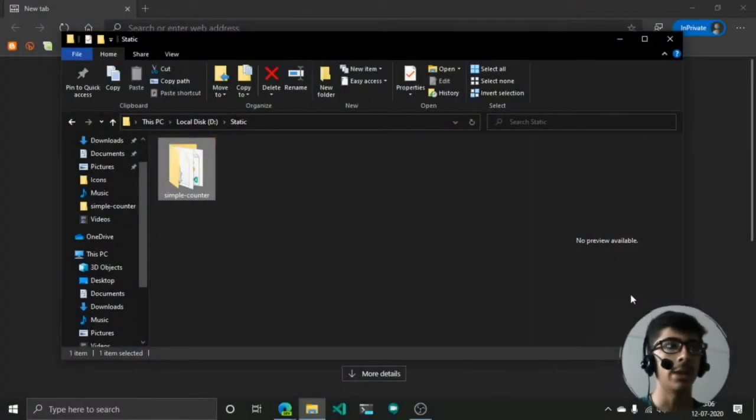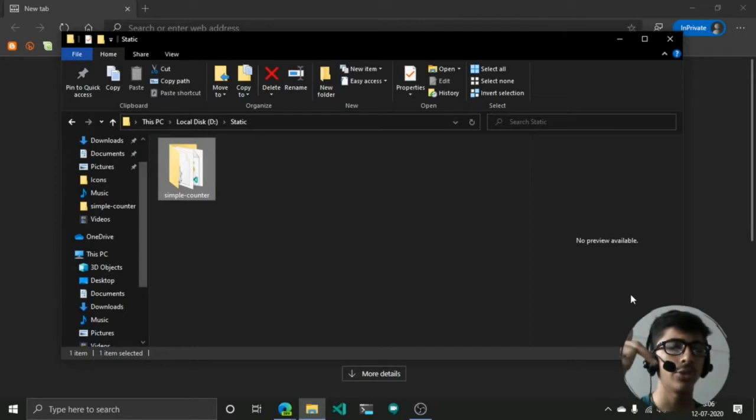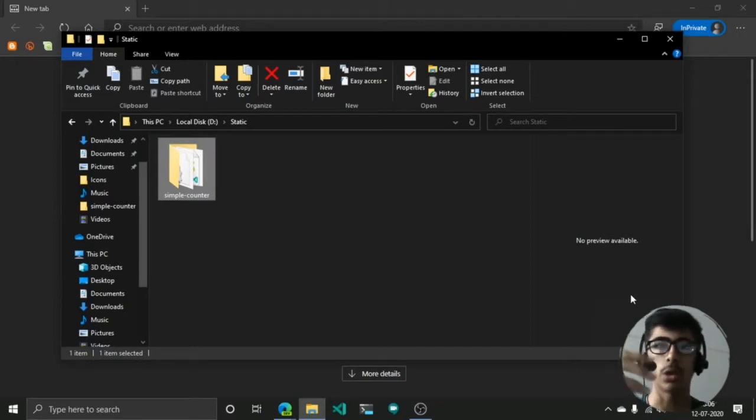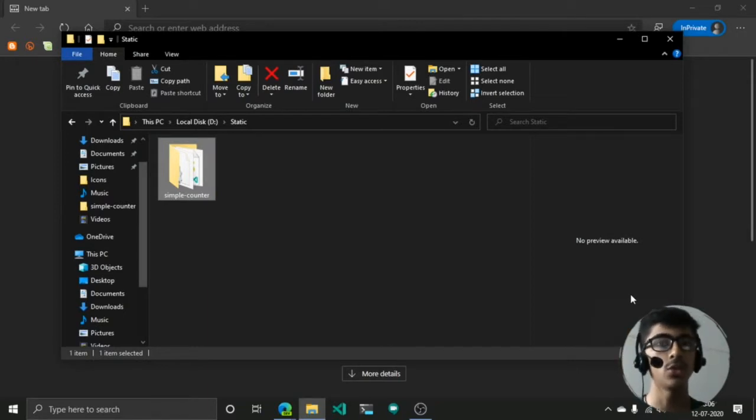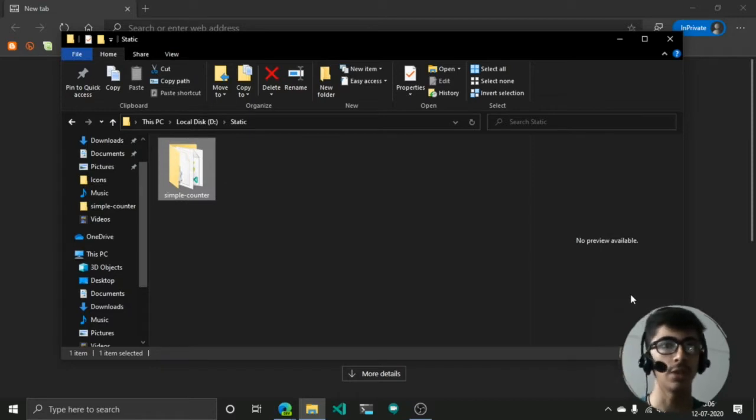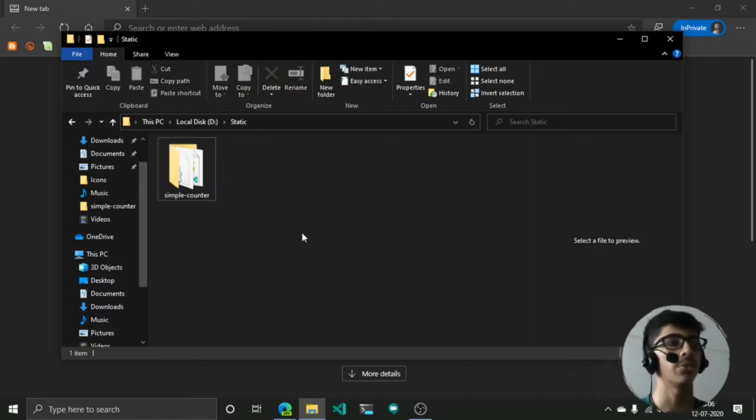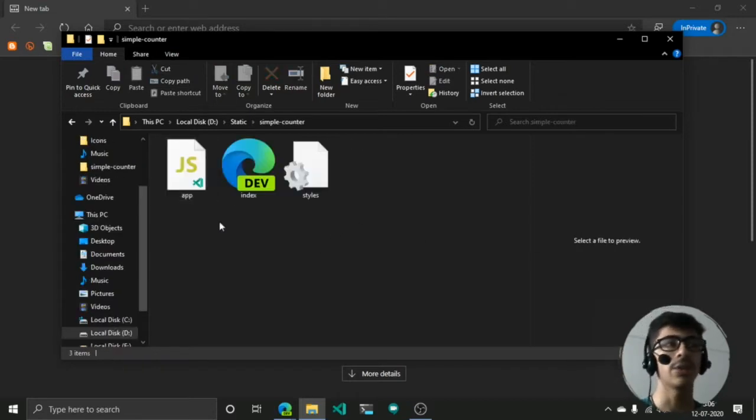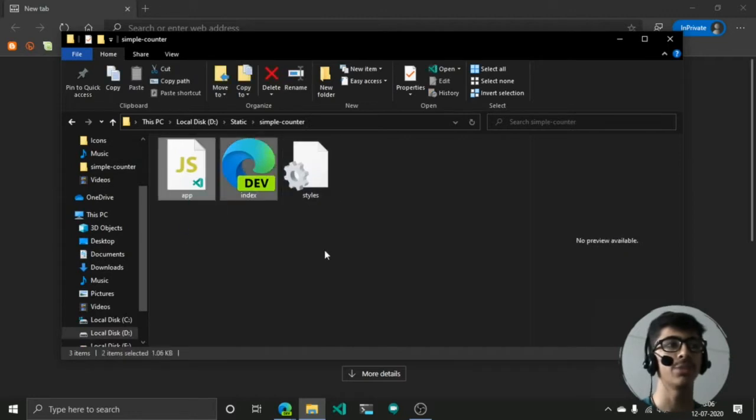Hello and welcome. In this video we are going to see how to deploy your site or how to host your website that you've made using Netlify. Right now I have created this simple counter.